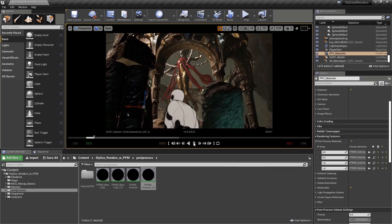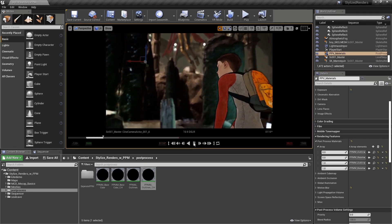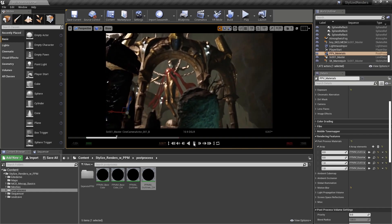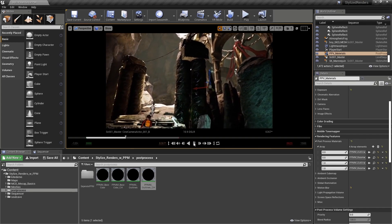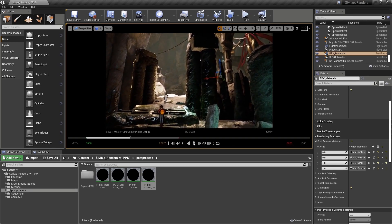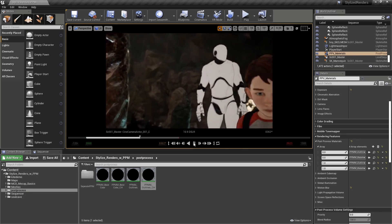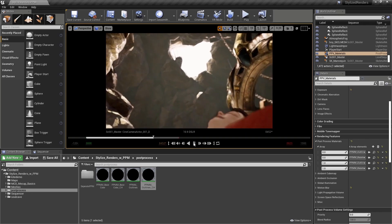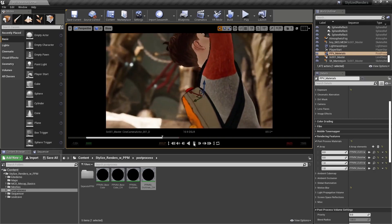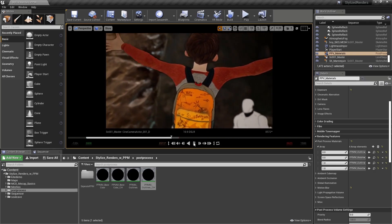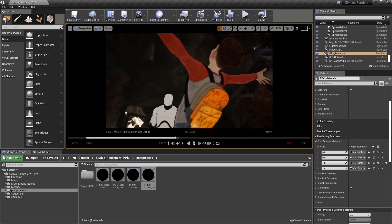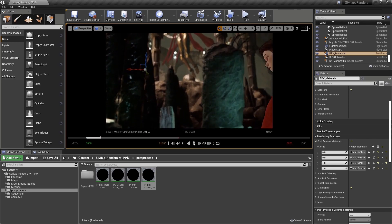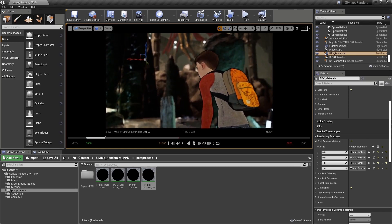We now have a post-process material that masks the effect of the outlines to only render on the characters. With the implementation of a few mask controls, we are able to expand the mask the same distance as the polygon outline. The result is a correctly rendering outline effect on our characters. In the next modules of this course, we will examine a couple of ways to add graphic contrast to the level's lighting.